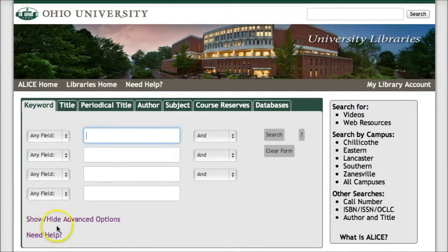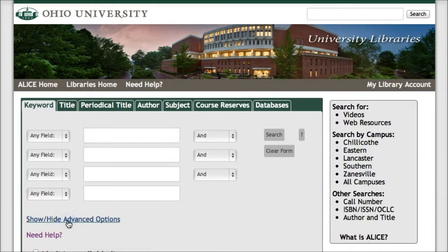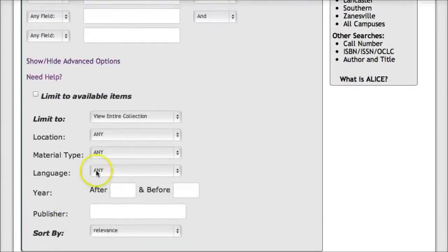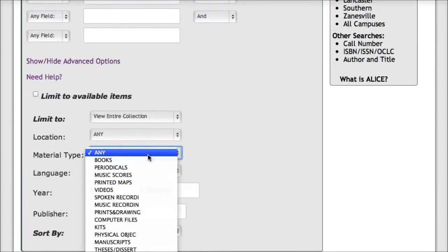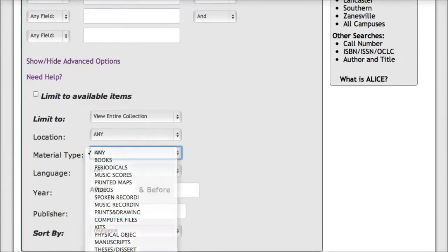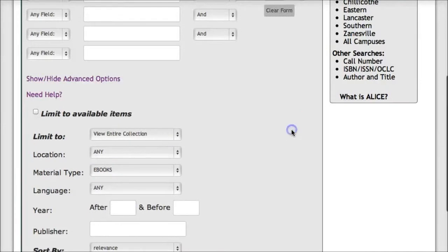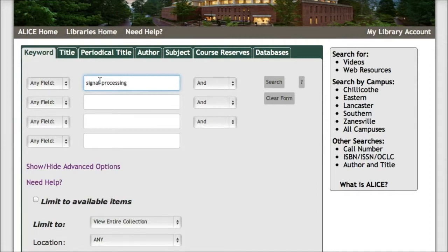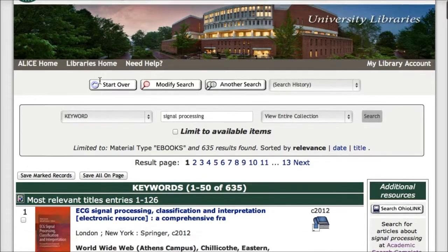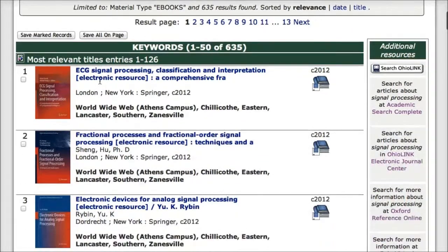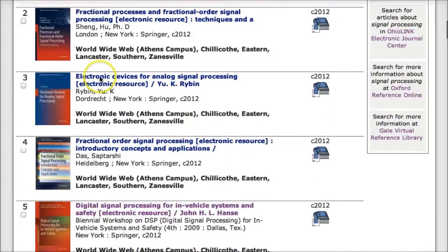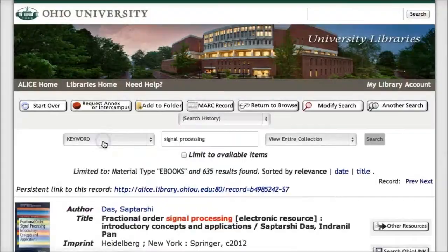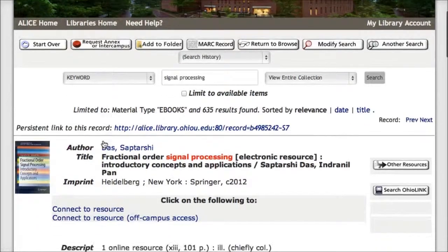To limit just to e-books, click Show/Hide Advanced Options, and then from the material type pull-down menu, select e-books. Then enter your keywords that you want to search for. I'm looking for books on signal processing. I'll look through my list, and whenever I see a title that interests me, I'll click on that title to get access to the links that will take me to the full text of the e-book.